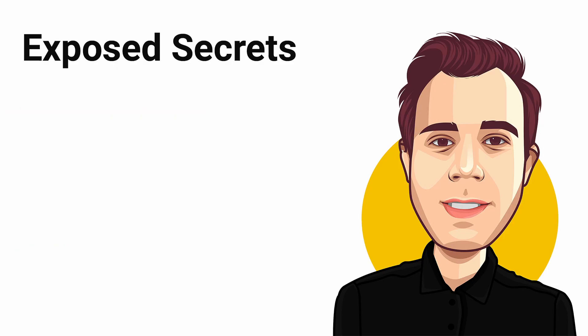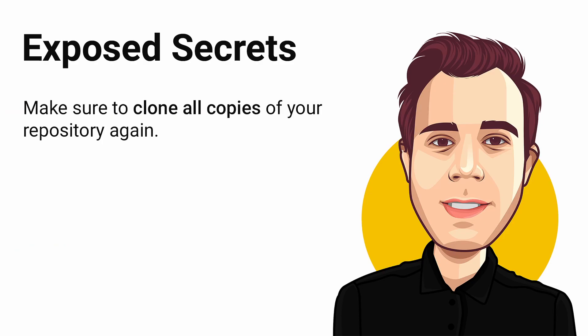Also, make sure that all copies of your repository, including all remotes, are cloned again. Otherwise, you won't be able to push changes, because the history of the two Git repositories doesn't match.